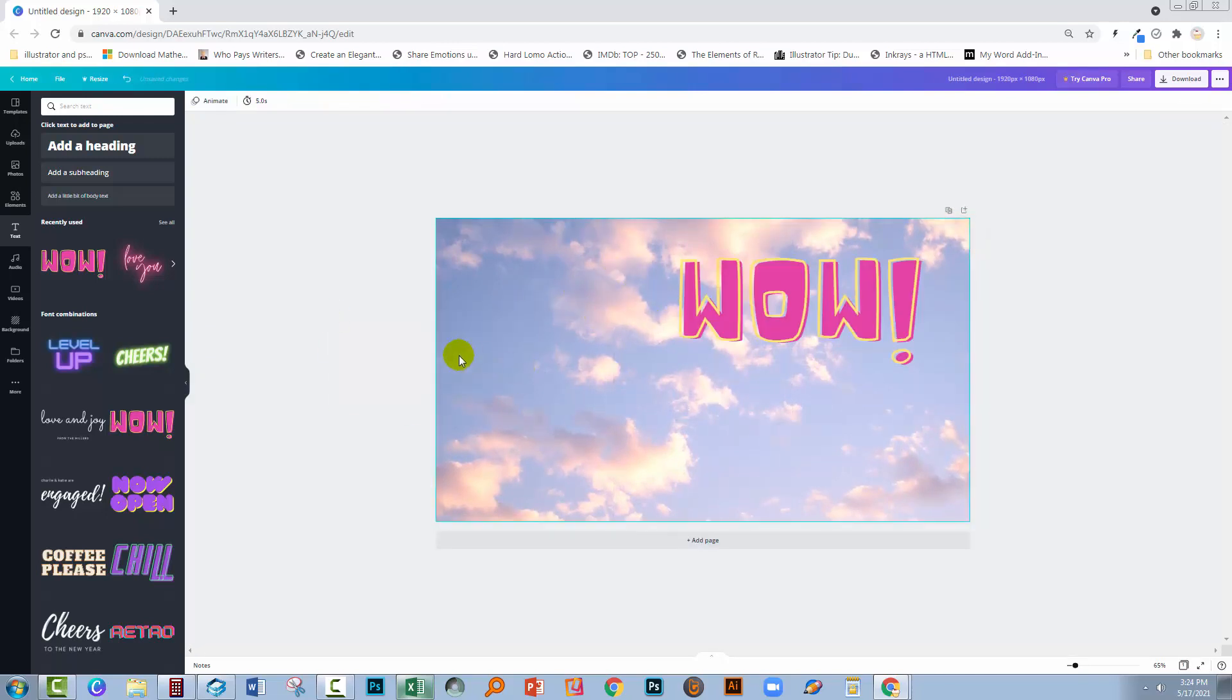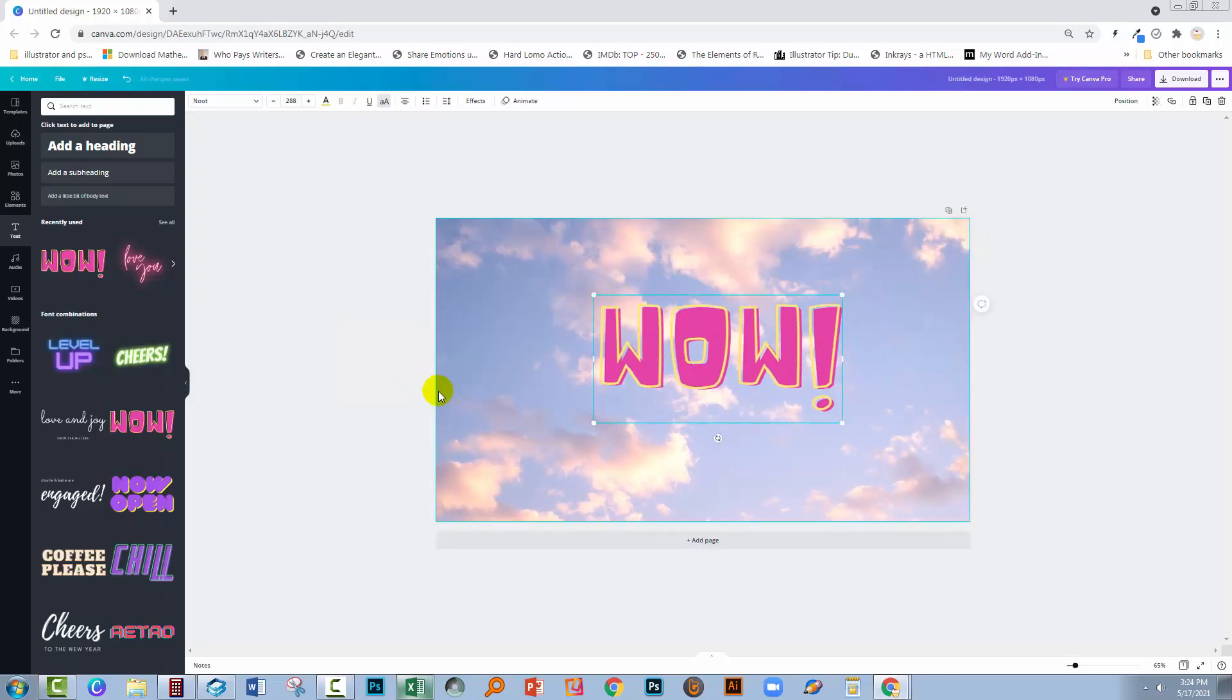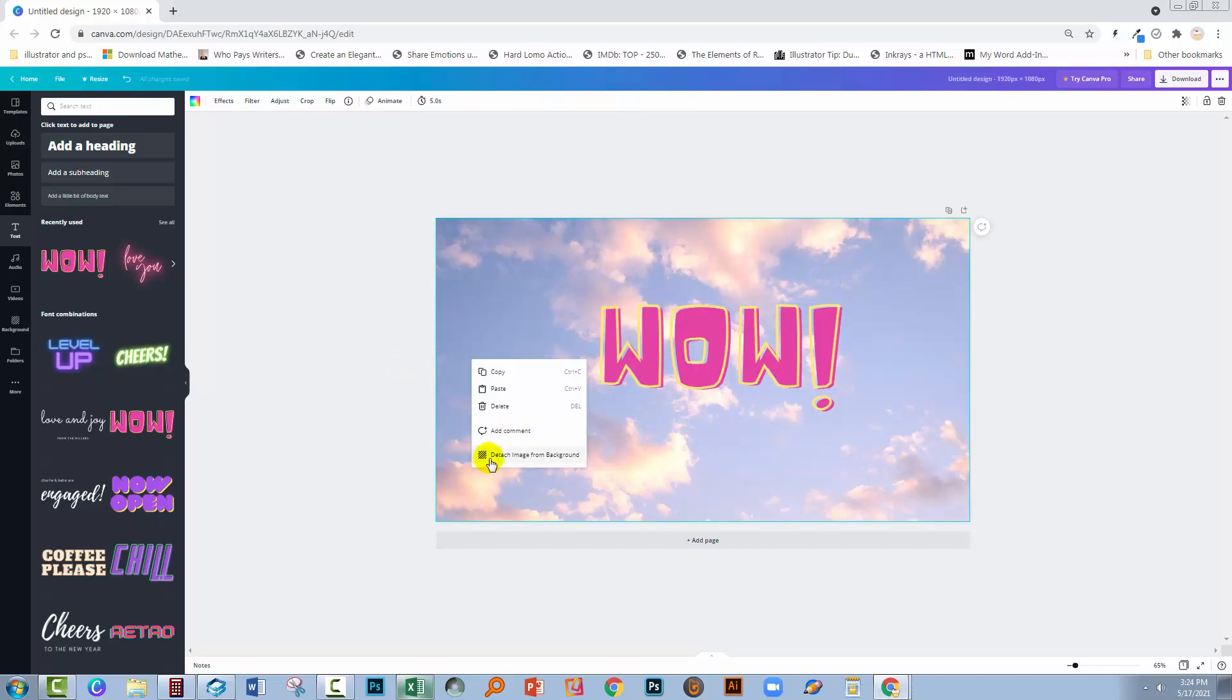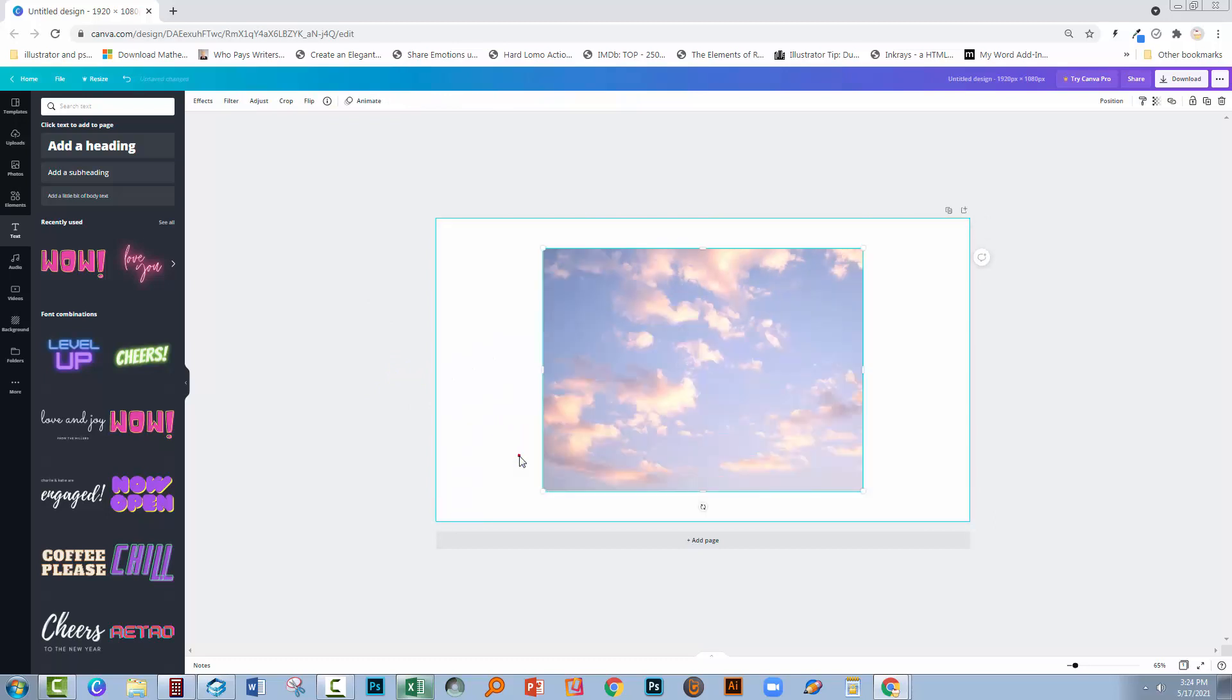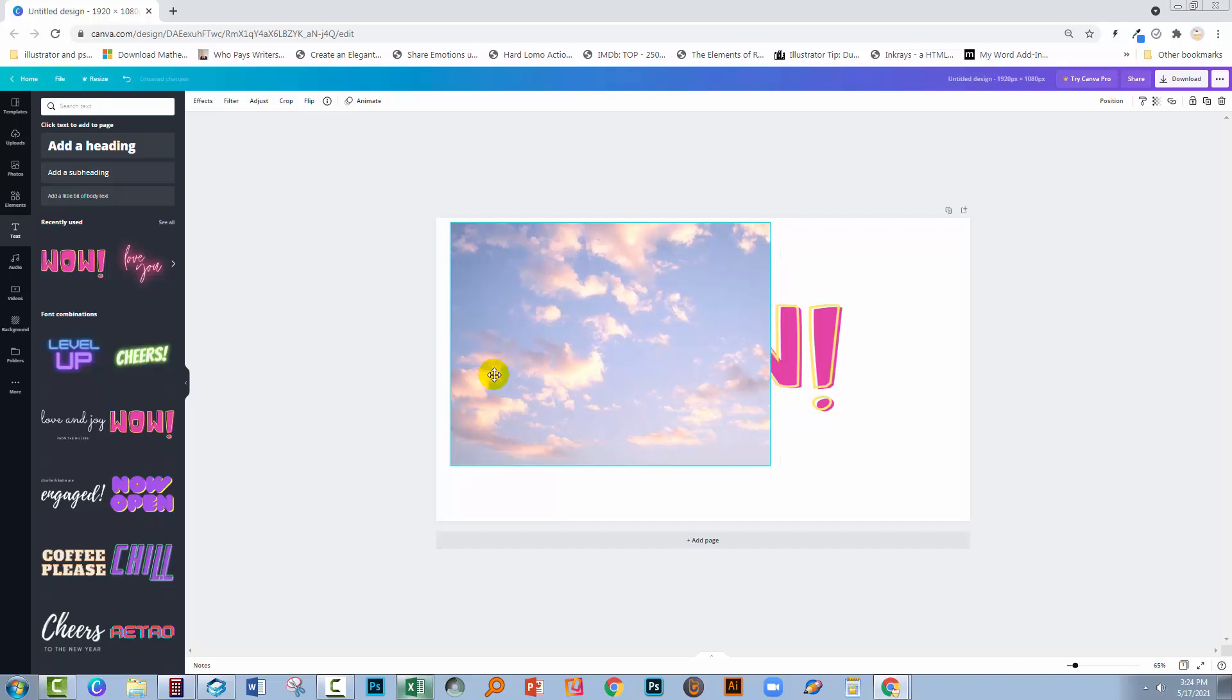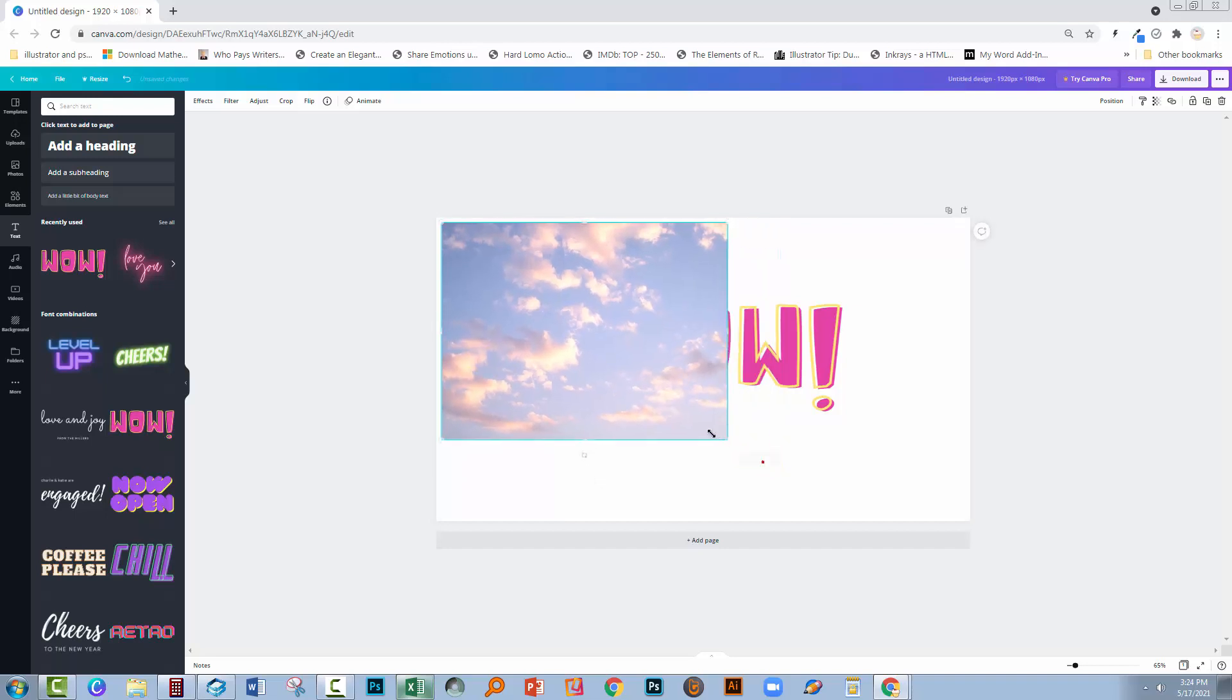So you see it's not selectable. The text obviously is selectable. Another technique with backgrounds is that if you right click the background, you'll see that there's an option for detach image from background. That's really handy because sometimes you want these as images rather than backgrounds.